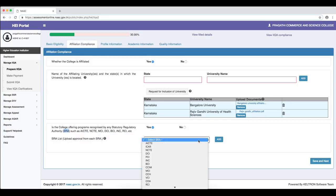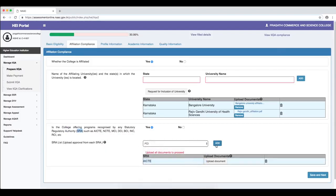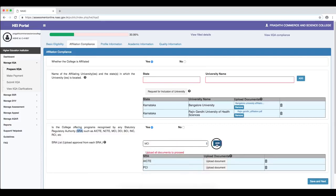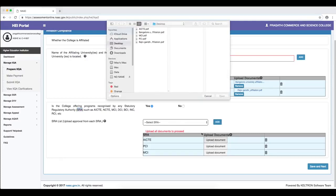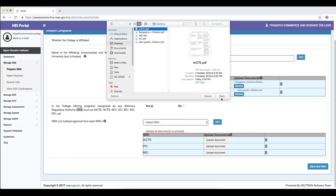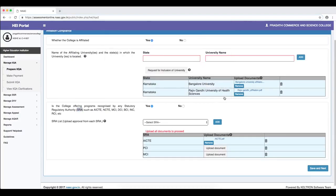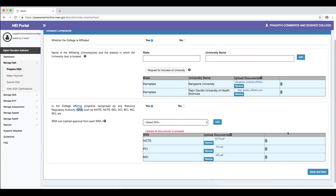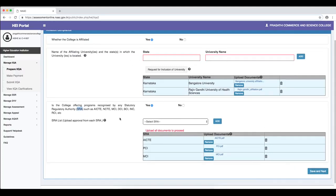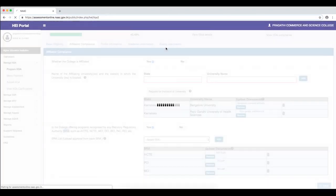For our exercise, we assume that we require AICTE's approval, the Pharmaceutical Council of India's approval, and the Medical Council of India's (MCI) approval. When we add these three approvals, the current year approval documents of the AICTE, PCI, and MCI must be uploaded. When all required information in the affiliation compliance section is complete, we save and proceed to the next section. The compliance is saved successfully.